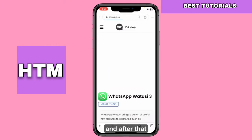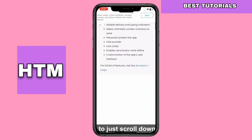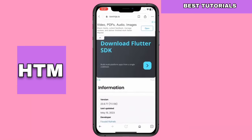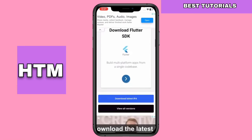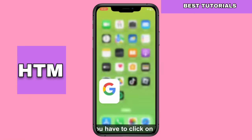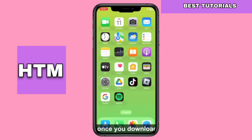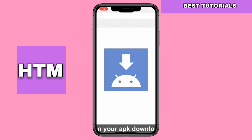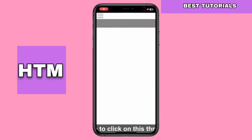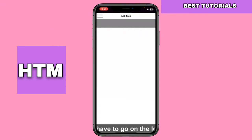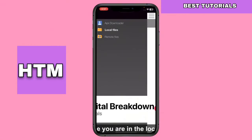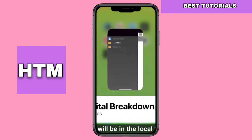Once the download is complete, open your iPay Downloader app. Tap on the Three Horizontal Lines menu and select Local Files. Your downloaded IPA file should be in the Local Files section. Tap on it and follow the prompts to install the app.